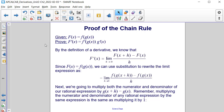Proof of the chain rule. We are given that F(x) is equal to f(g(x)), and we need to prove that F'(x) is equal to f'(g(x)) times g'(x).